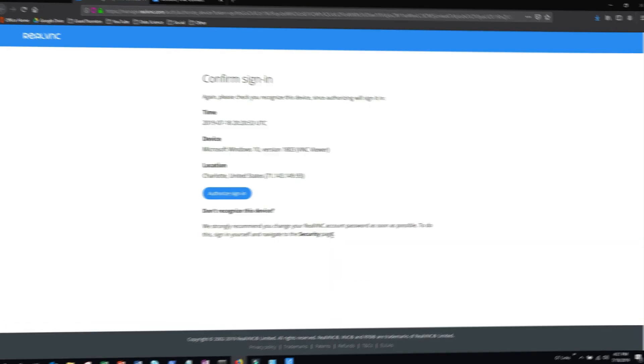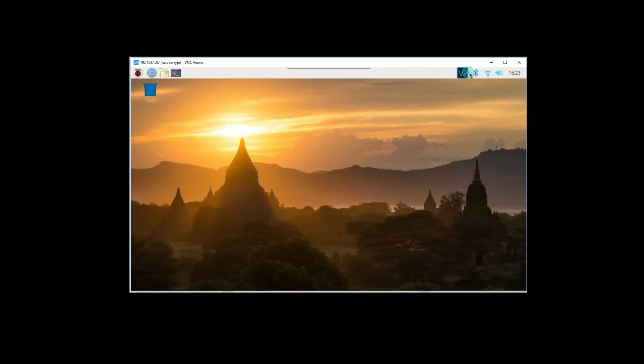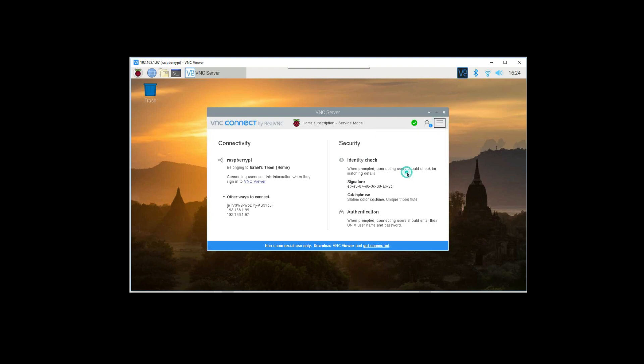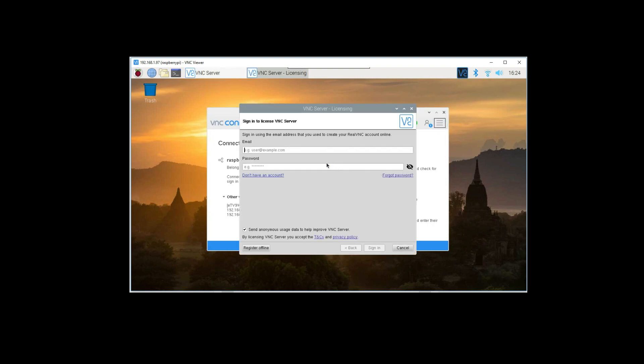Next, from your Raspberry Pi device, you'll need to add your new account license. So click on the VNC icon on the upper right hand corner of the screen, and then click on the box with the three bars. Then click licensing. From here enter your username and password, then click sign in.